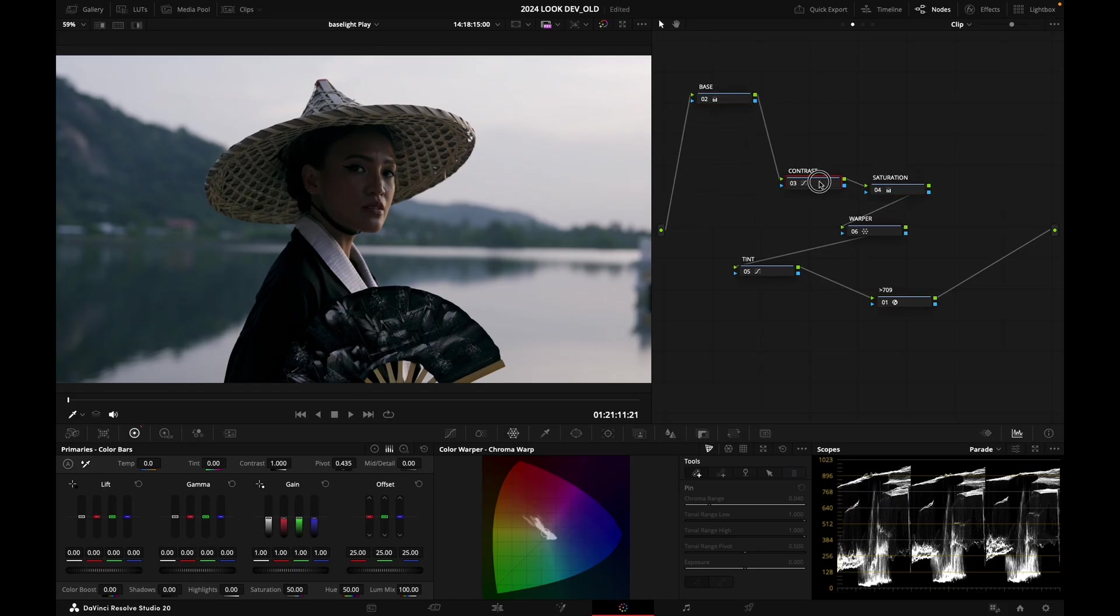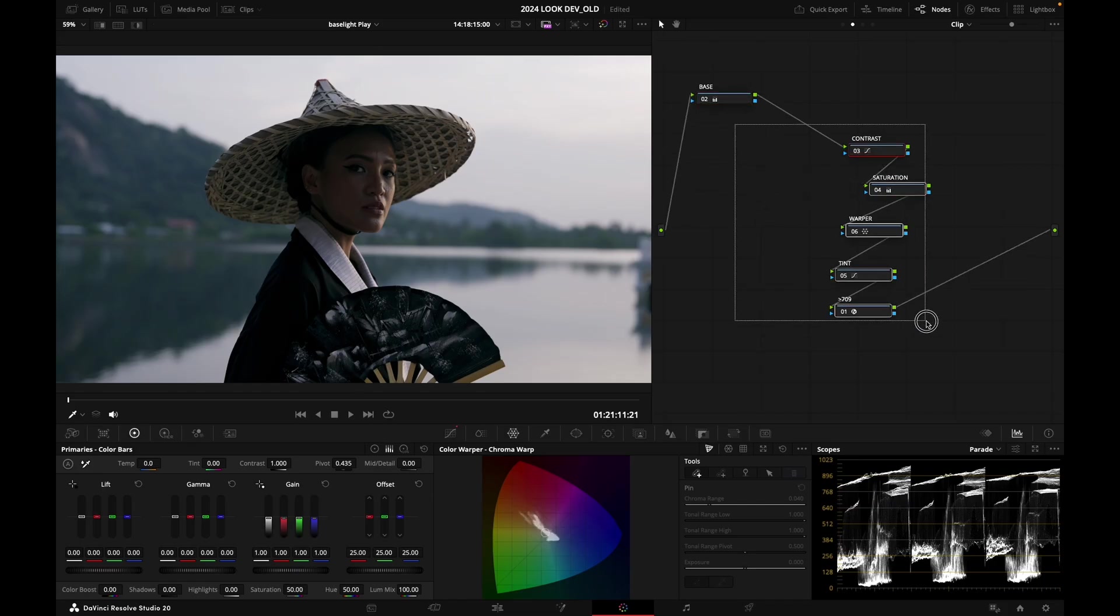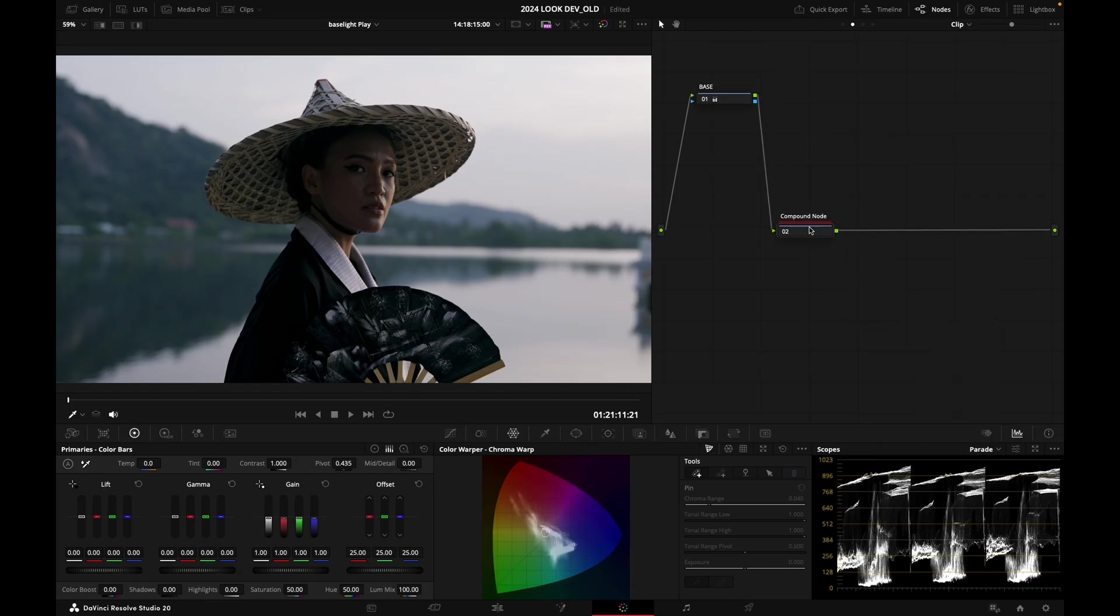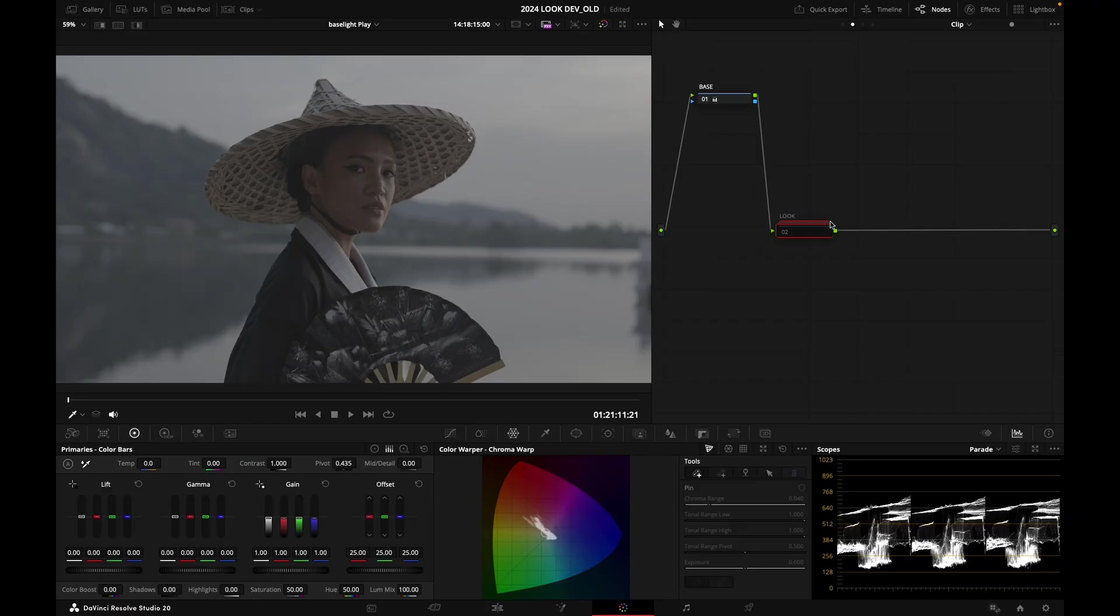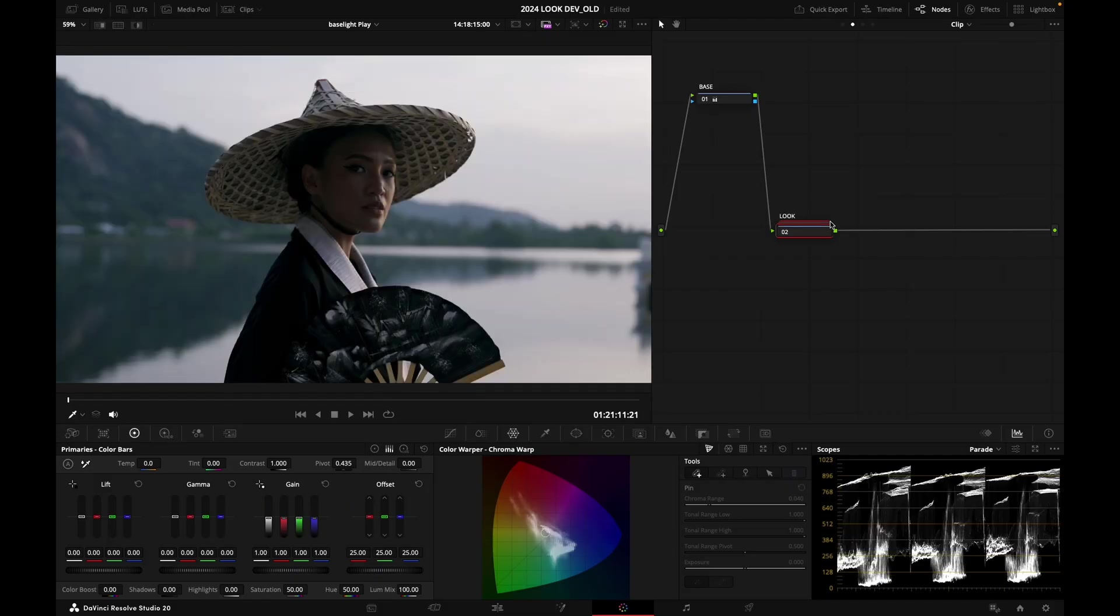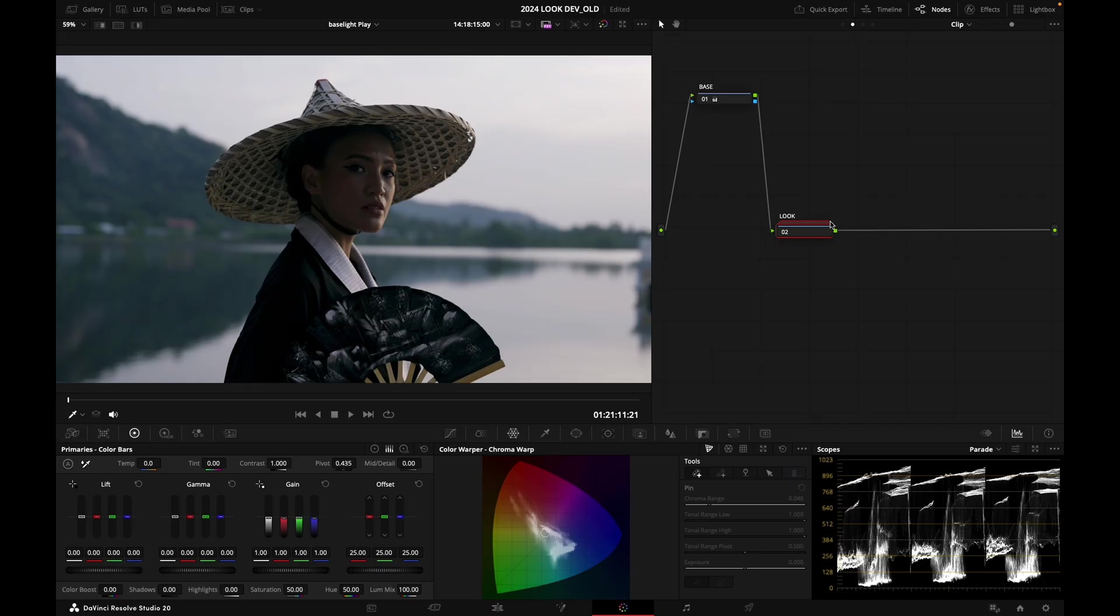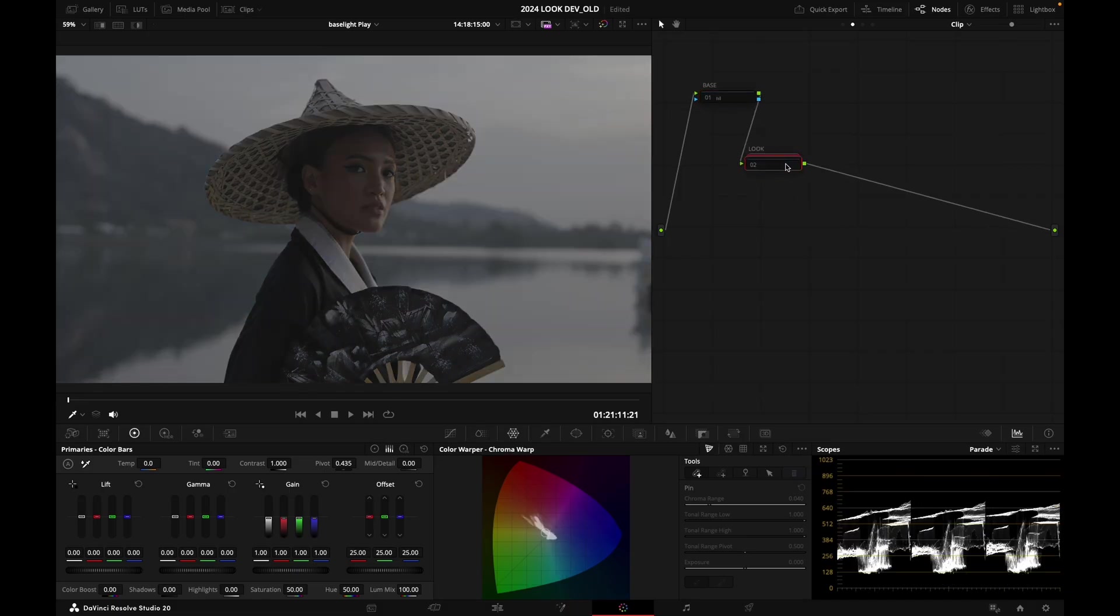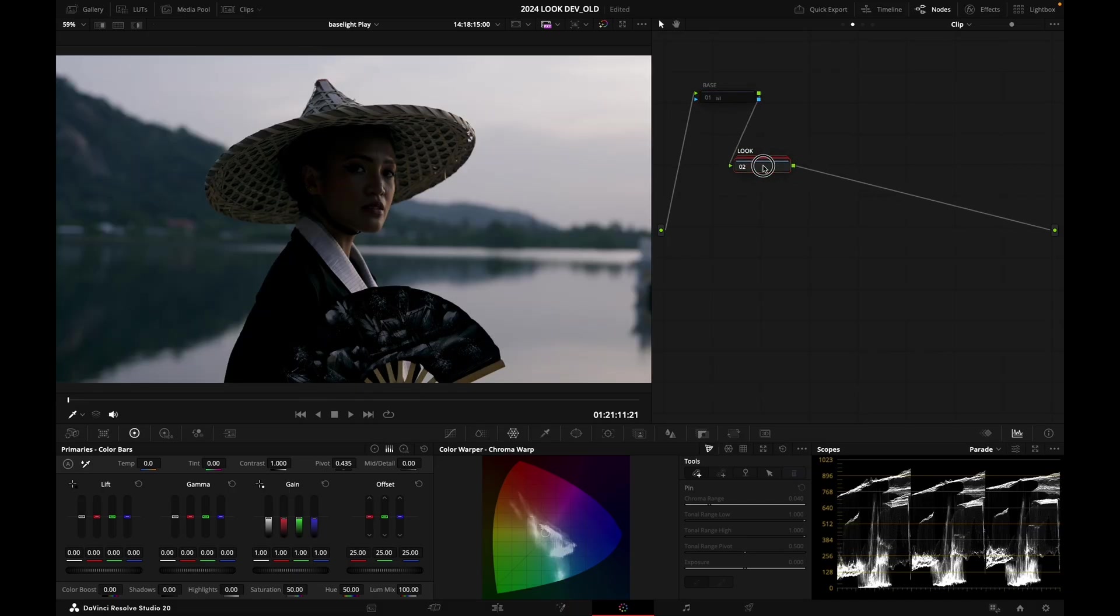I'm going to select all these nodes and hit create compound node. I'm going to call this look. If I turn off this node, it's deactivating what the look in our transform is doing. If I turn it on, now it's back on. I want to cook that into a LUT. I don't want the base node to be taken into account because the base node is only for that image, not for the other images. I'm just going to make sure that I'm turning this node off and just making sure that the look that we have created is turned on.